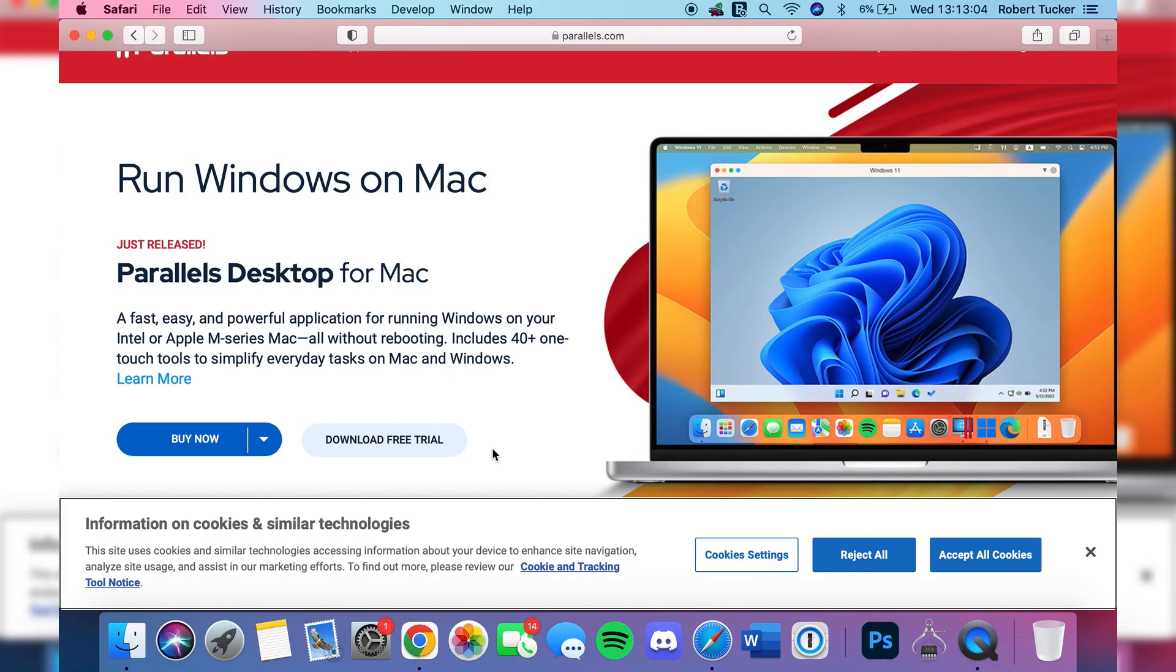Now it is important to note that this is a paid application, but the good thing is it comes with a two-week free trial. So you can test this out and if you like it you can keep it, and if you don't you can stop using it.